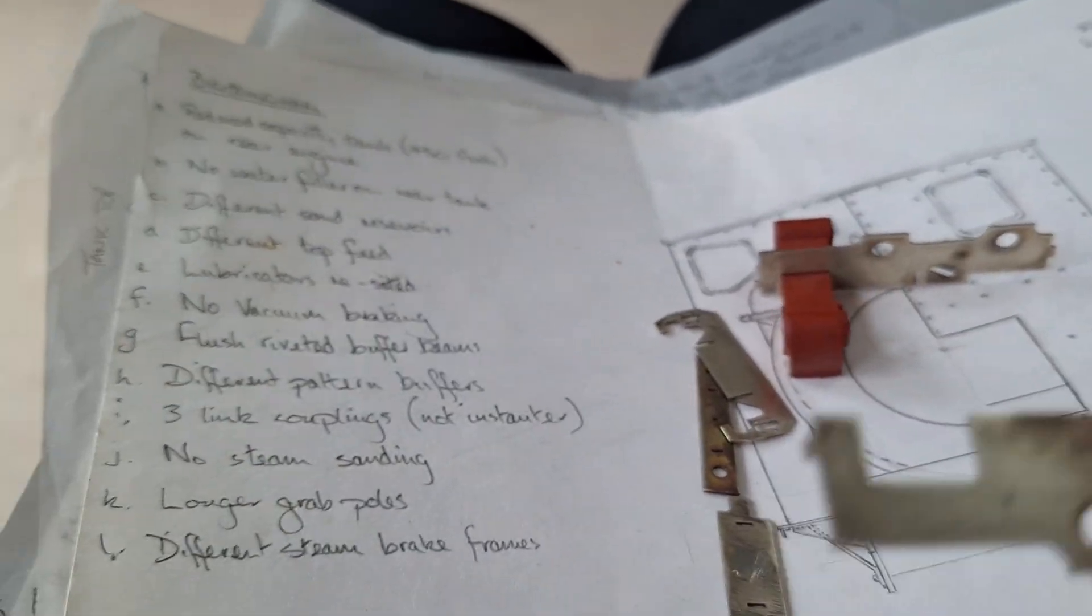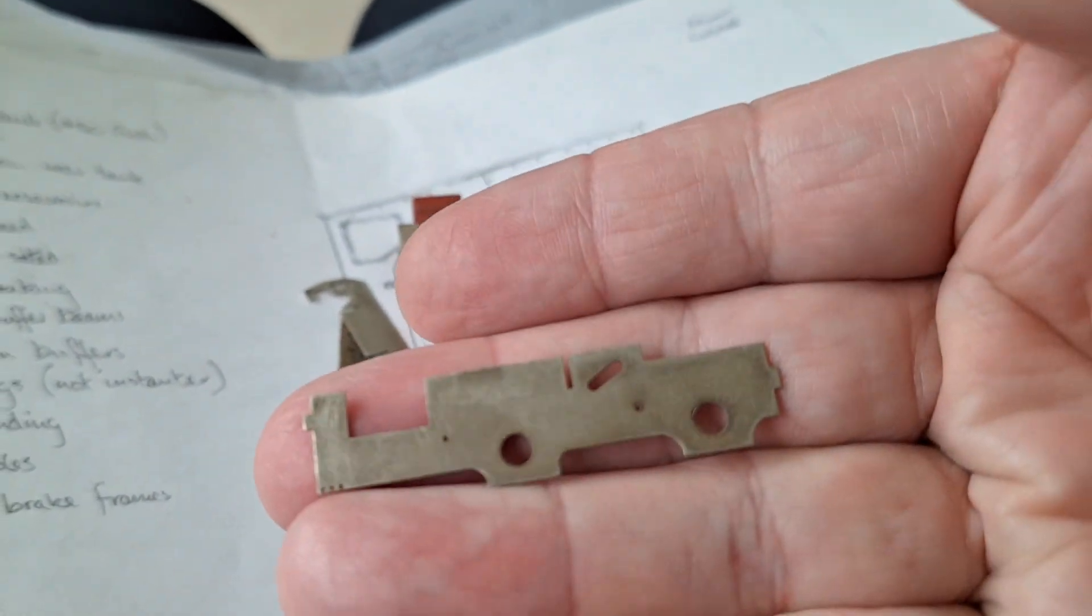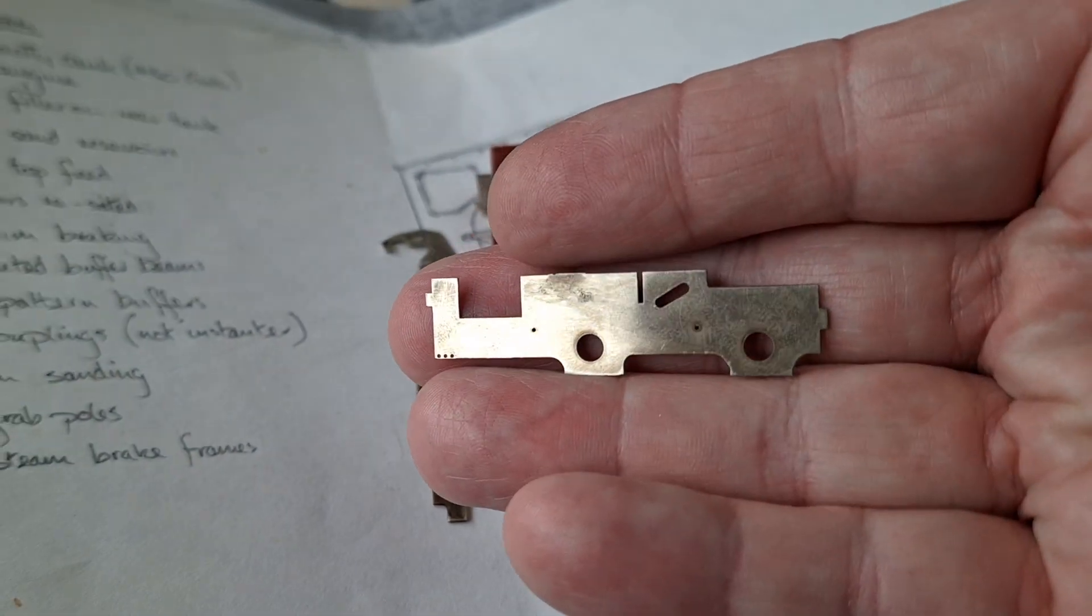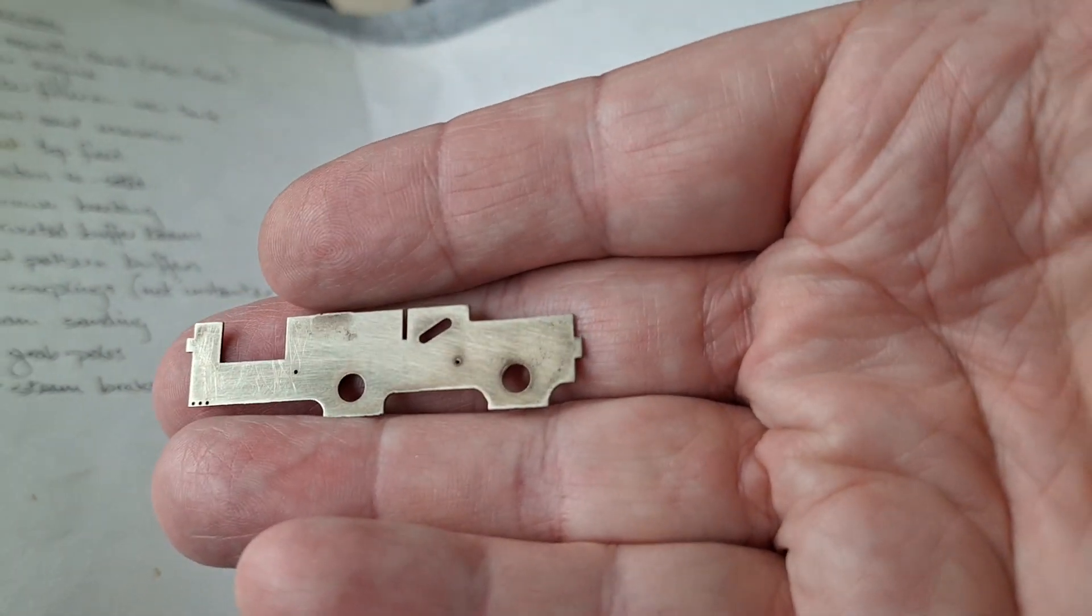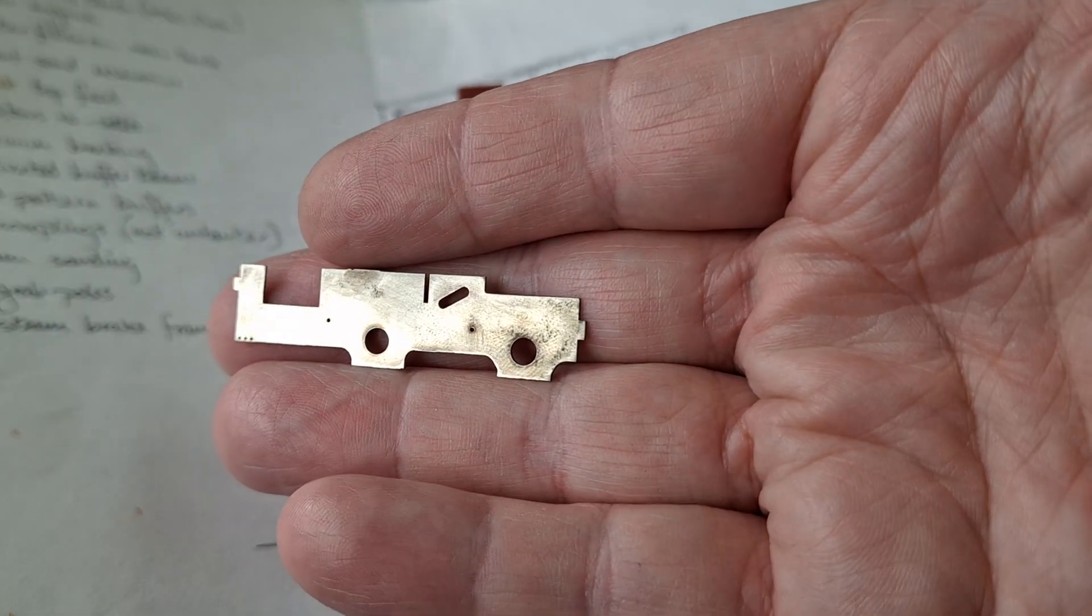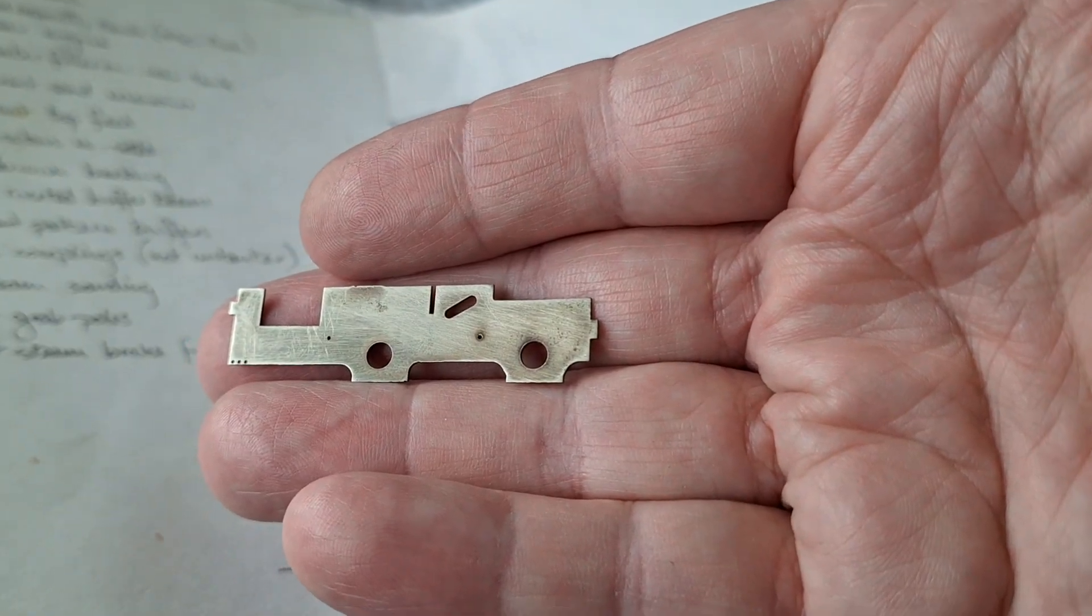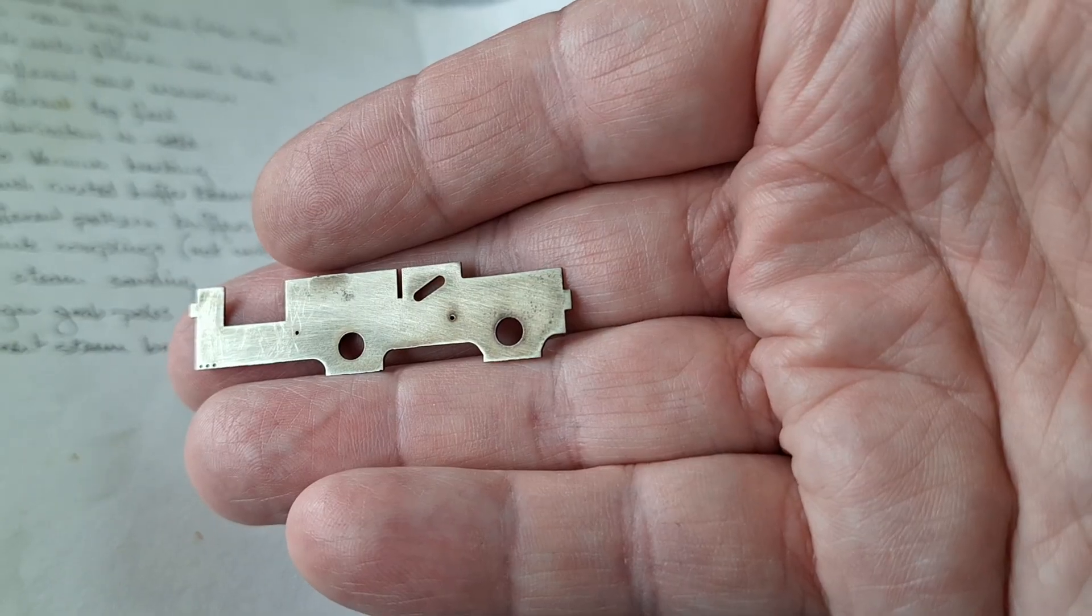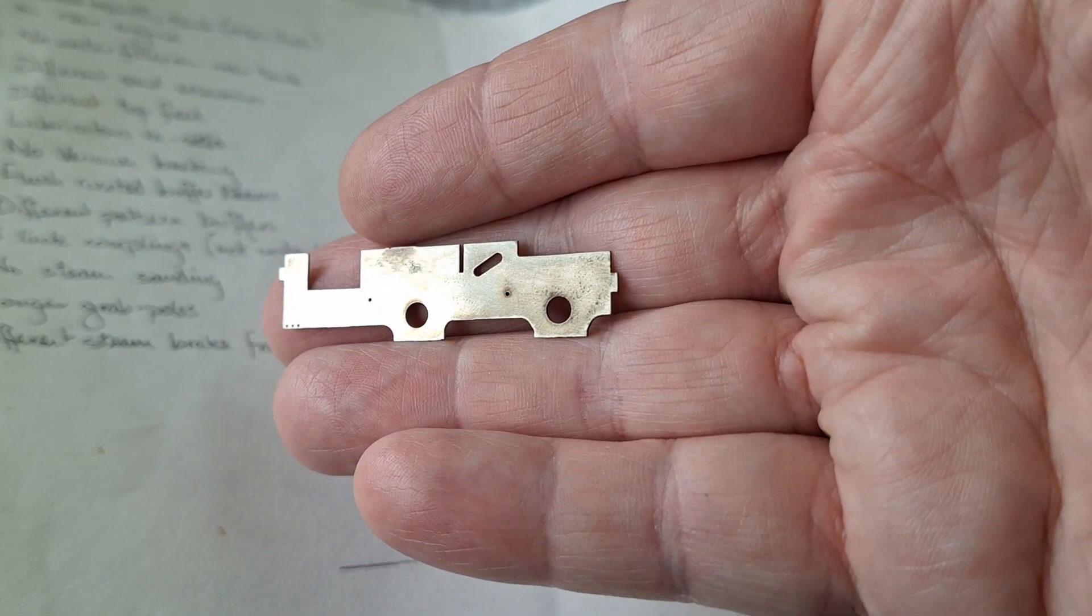Now, a frame, a lasered frame in 4mm. These are about 0.6mm, just under 0.6mm. On the laser, now this is the fiber laser, the new fiber laser I've got, 50 watt ComMarker fiber laser. This took just over two minutes to laser out from sheet, which was faster than I thought it was going to take.